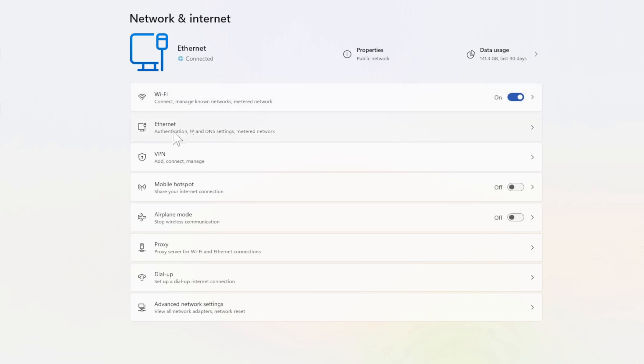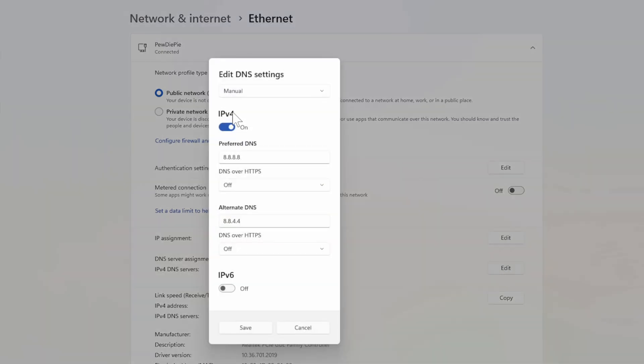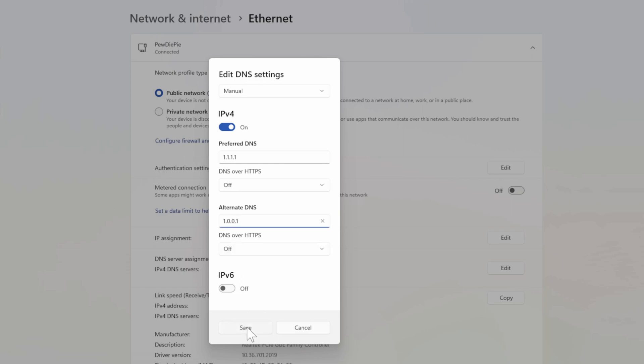So I'm currently connected to Ethernet, so I'm going to go to this. Then go on down to where it says DNS server assignment IPv4 DNS settings, or maybe you have IPv6 enabled. So go to Edit, then you can enable IPv4. Type in this DNS: 1.1.1.1 for the primary, then for the secondary type in 1.0.0.1, then go to Save.